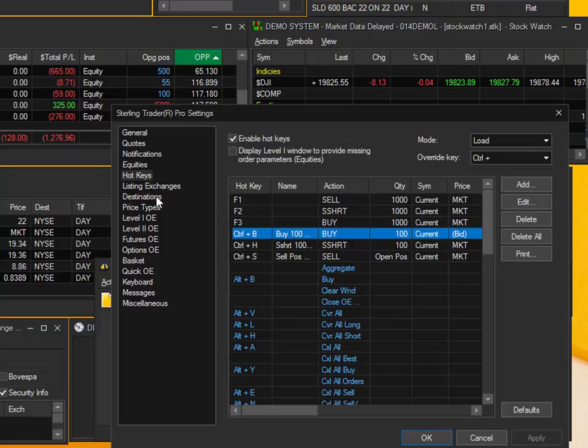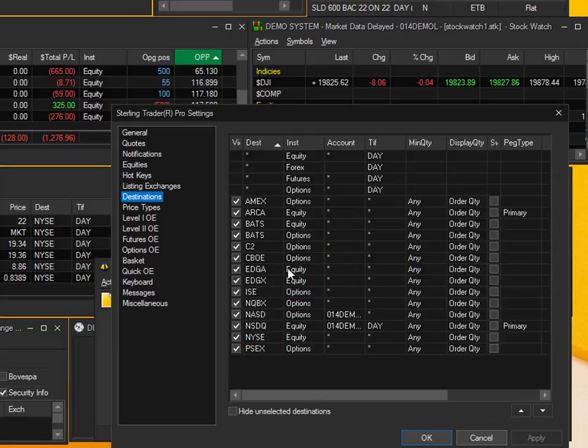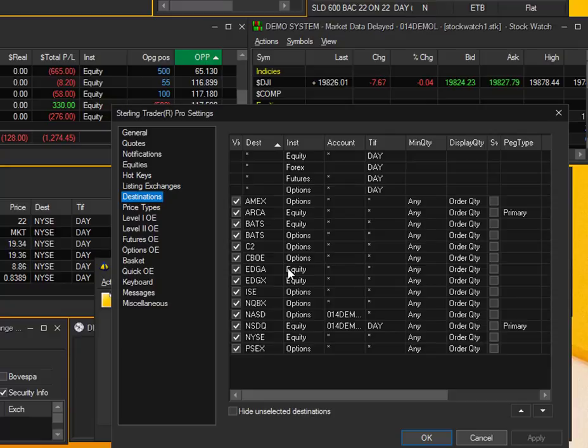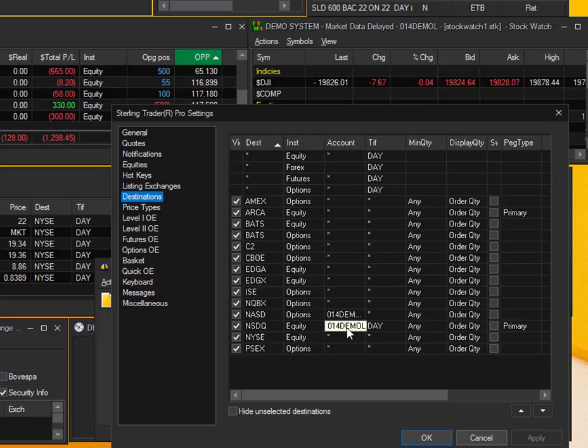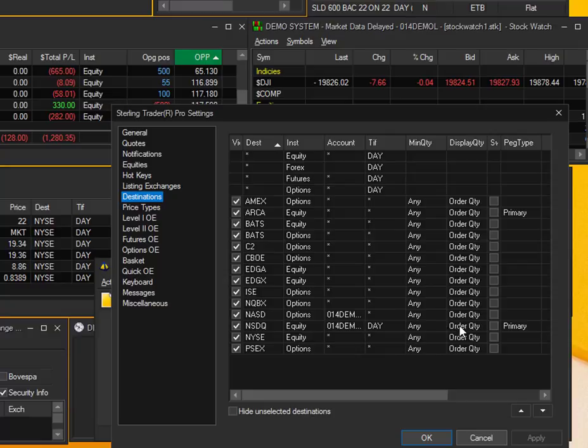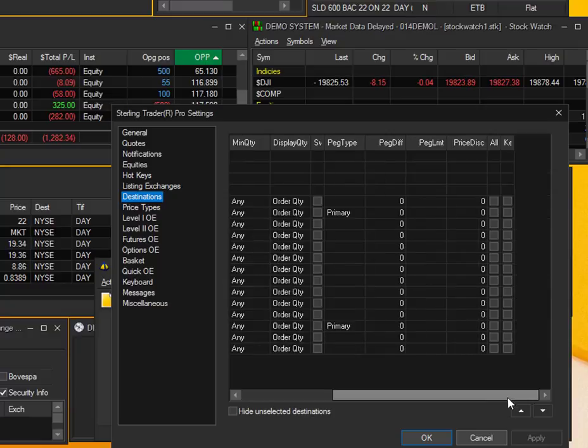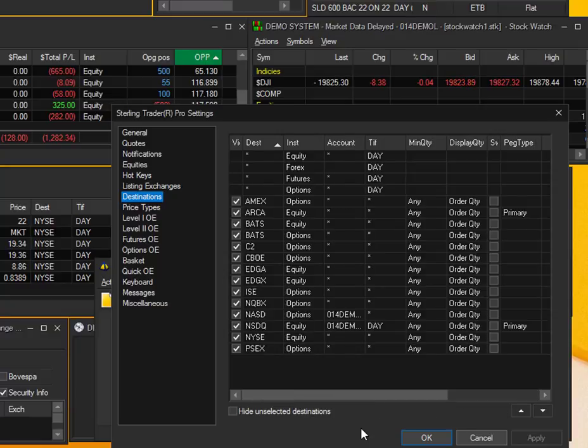Coming down to Destinations, this is where you can change the routes that are going to be loaded on your drop down menu for the level two order entry window. You can also set defaults for specific routes that you select. For example, under NASDAQ, you can see the defaults. I've selected the account default, the time and force default, minimum quantity, order quantity. These are all customizable to your liking. Just go ahead and set those defaults right there.